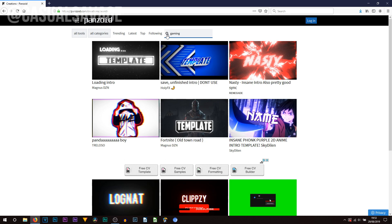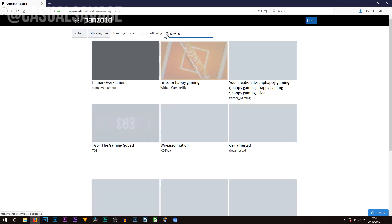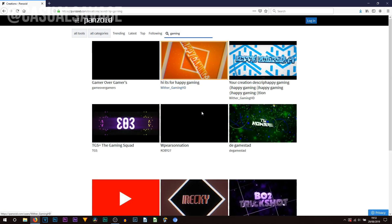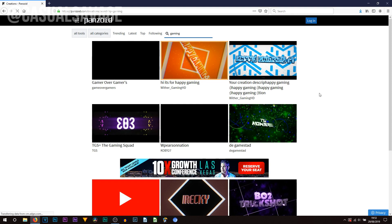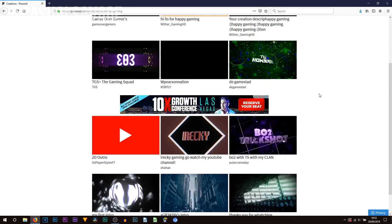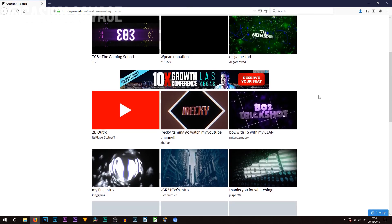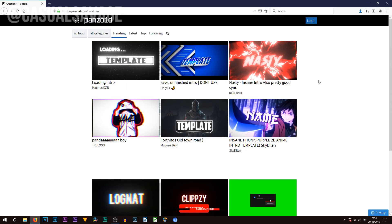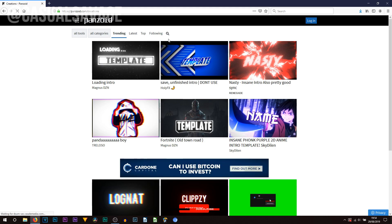So let's say your channel is related to gaming. We'll just type in gaming. Press enter. As you can see it comes up with some different types of gaming intros you can use. Now what I'm going to be doing is simply using one from trending. So I'm going to use this one here which is nasty, insane intro, also pretty good sync.